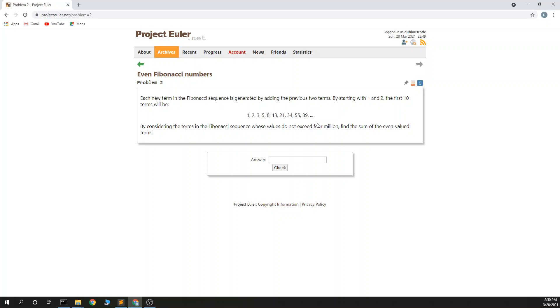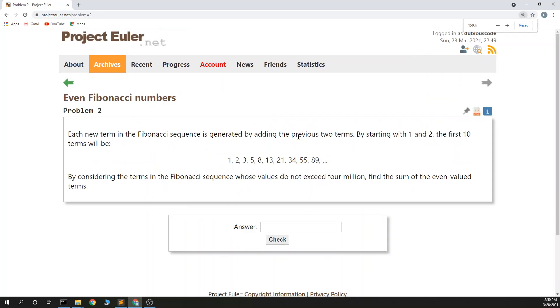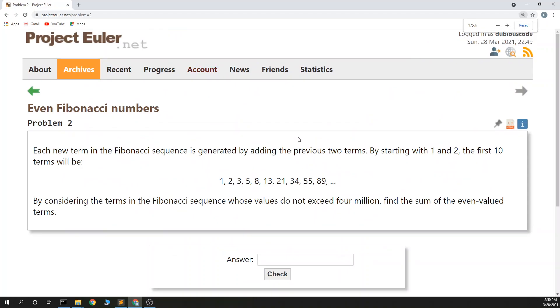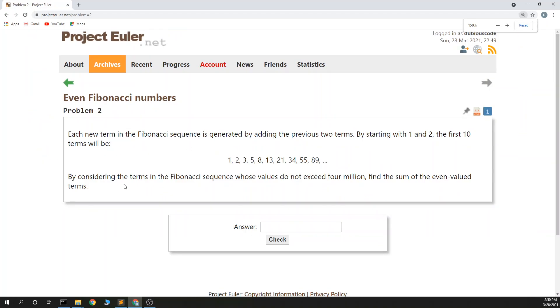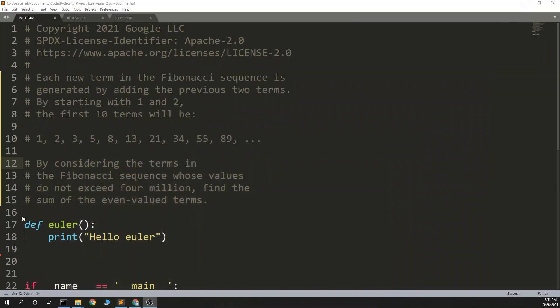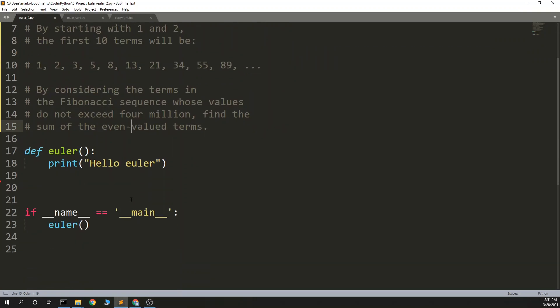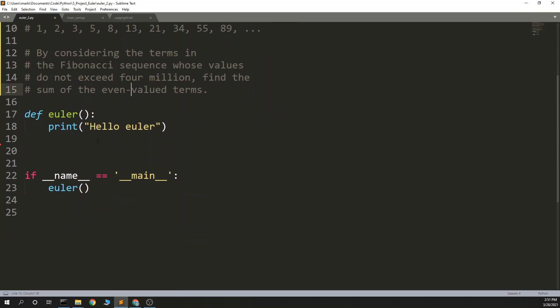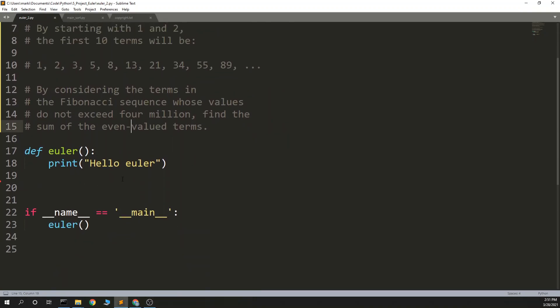Fibonacci is a classic programming problem. Make this a little bigger. By considering the terms in the Fibonacci sequence whose values do not exceed 4 million, find the sum of even value terms. So basically, we need to run this up to 4 million and take their sum. We don't need to get fancy here, we just need to do a Fibonacci.